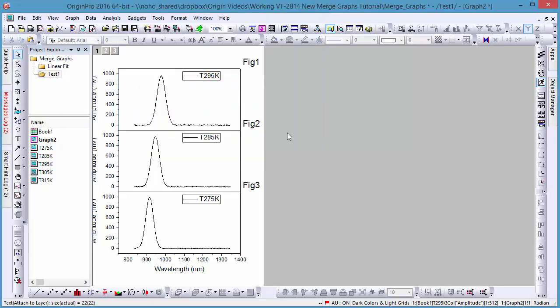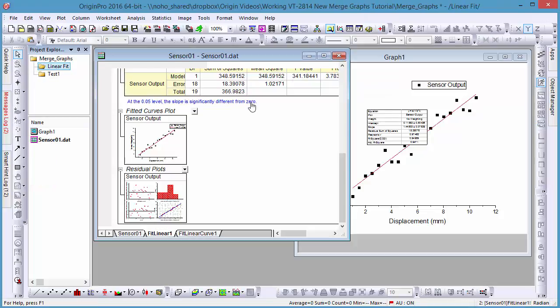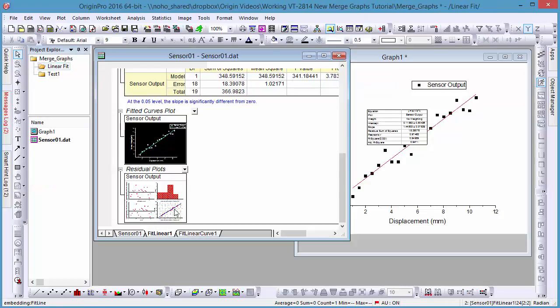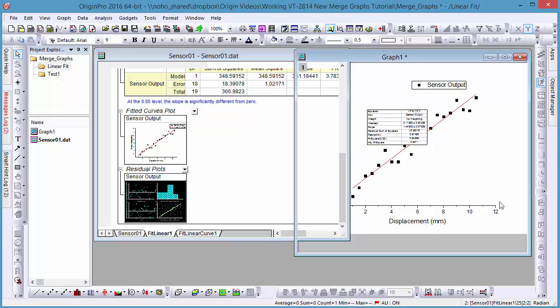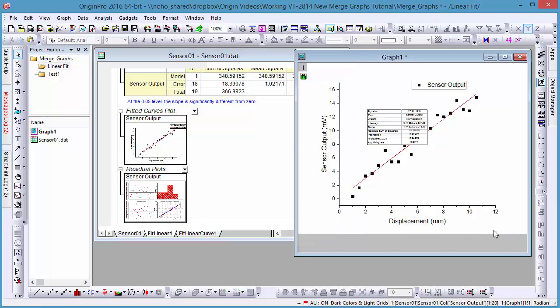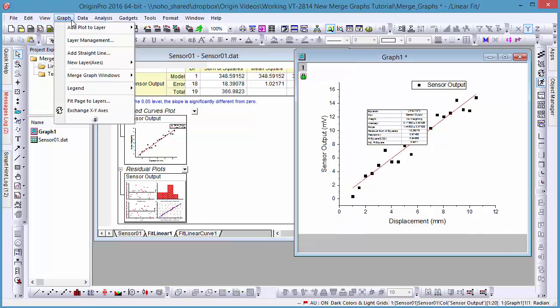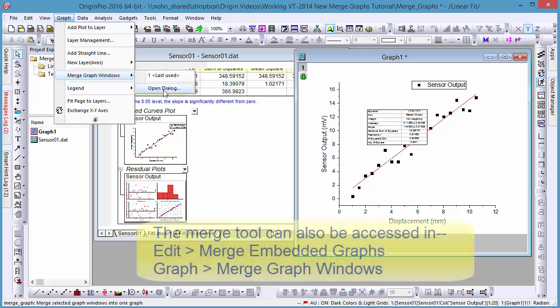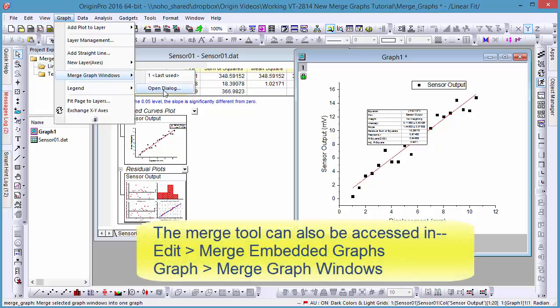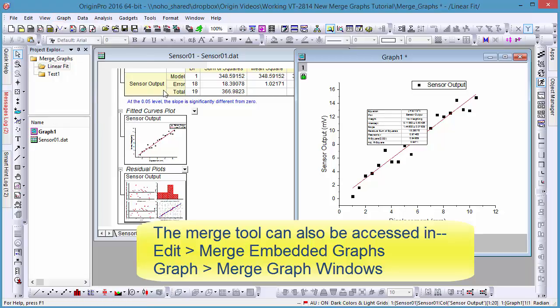Sometimes we may want to merge graphs that are embedded in workbooks. For example, whenever you perform a linear fit on a set of data, there are fitted curve and residual plots embedded in the result sheet. To attach these to the original data, we can select Edit, Merge Embedded Graphs, or alternately use Graph Merge Graphs.